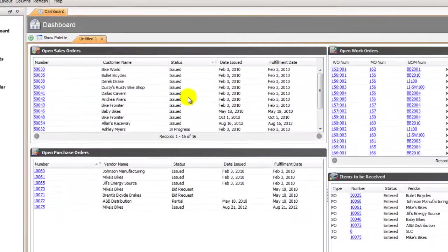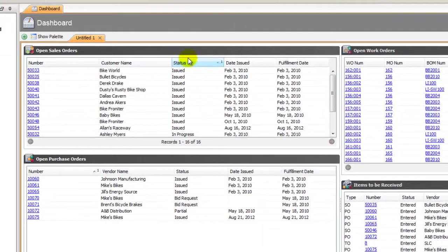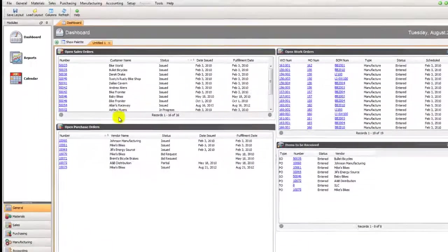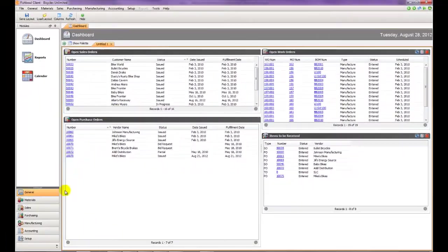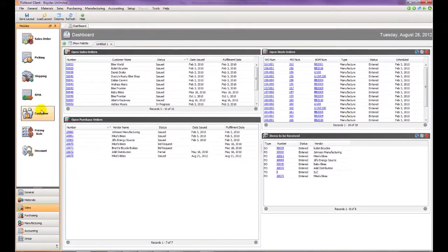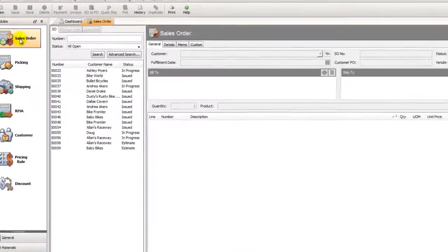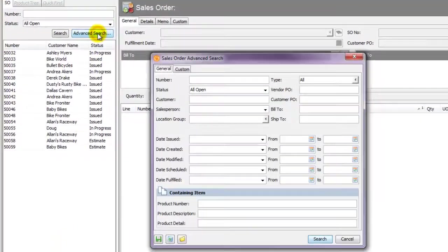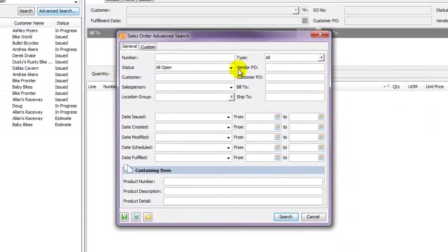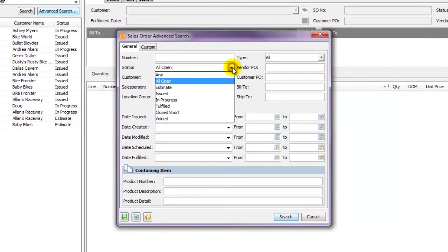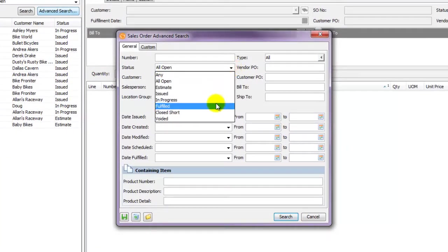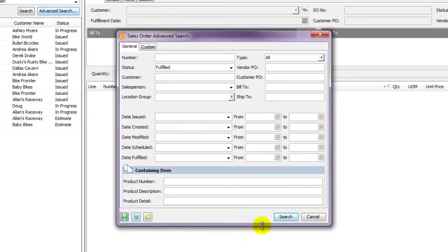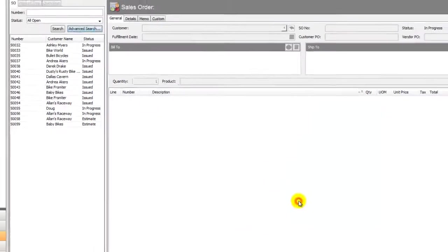As you notice, everything is showing as issued underneath our open sales orders. If we want to change that we'll go to the sales order module. We'll click on Advanced Search and here we can set it to look for fulfilled sales orders. These are tied together. Next we'll click on the Save button in the bottom left hand corner and then we can cancel out of the search.